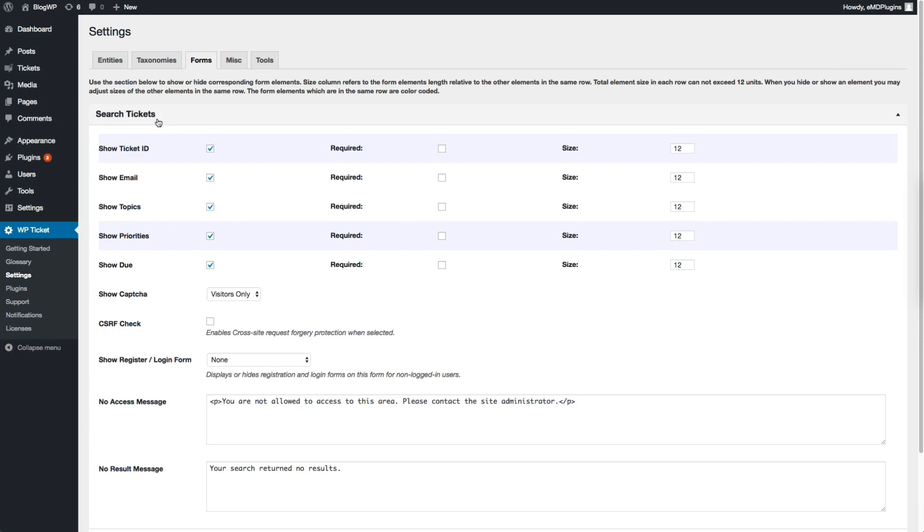You can customize many features of the form with a few simple clicks. I will disable a couple of fields and show the modified form.